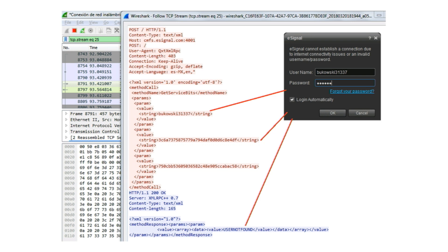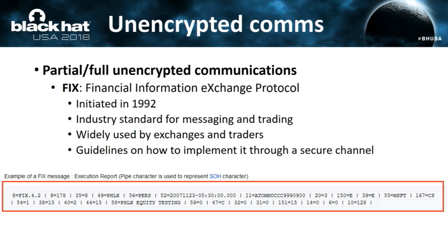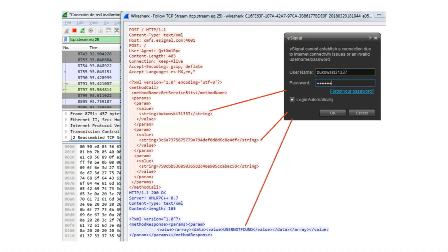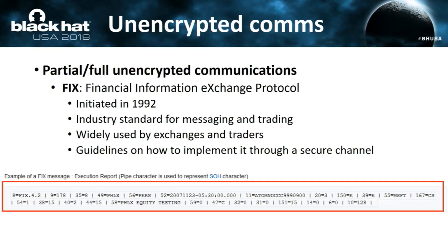Another example: in the login page you see clear text usernames — not the password, but still you can enumerate users. And this is a login form that shows clear text usernames going over the wire.